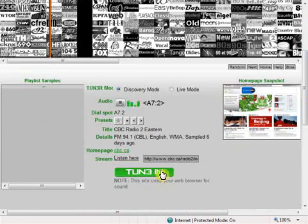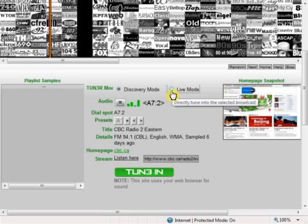You can listen to the live stream by either pressing the green TuneIn button or clicking the Live Mode toggle.